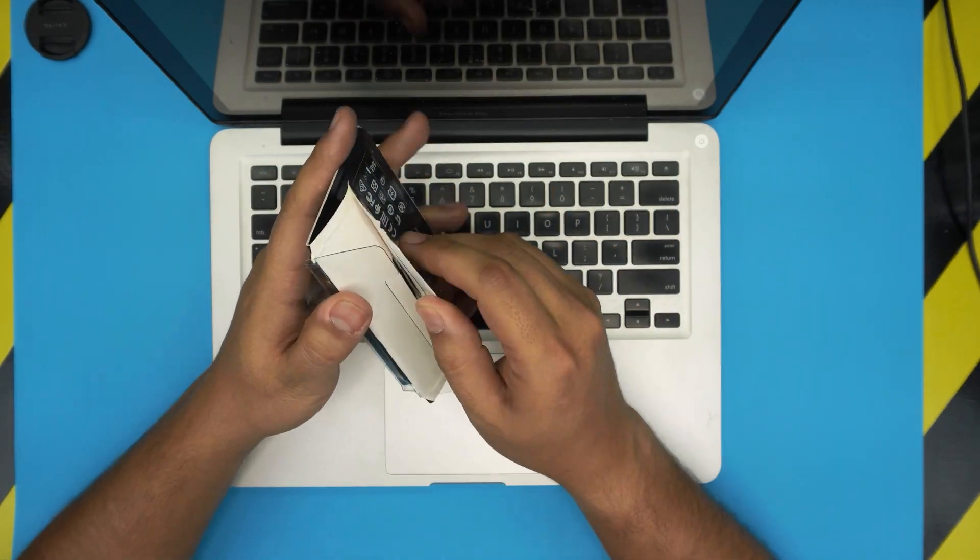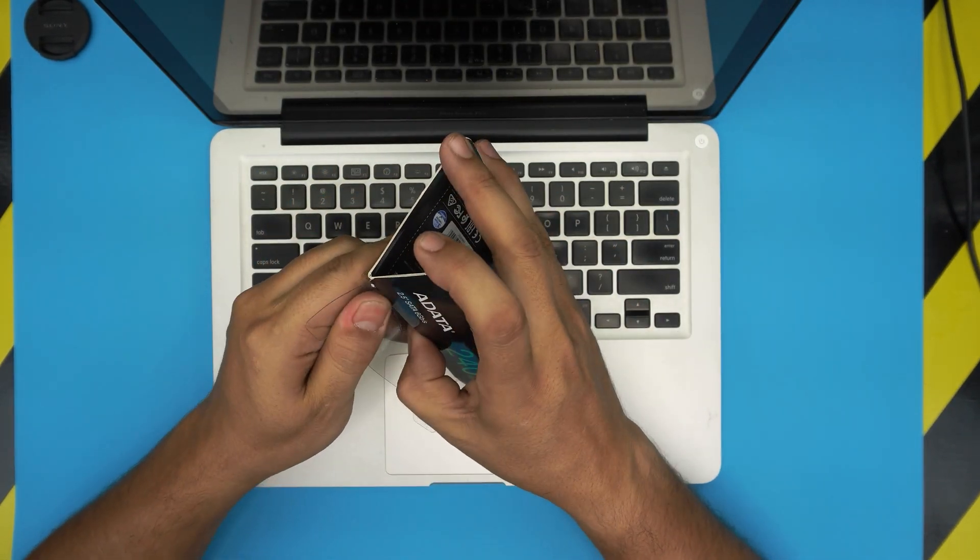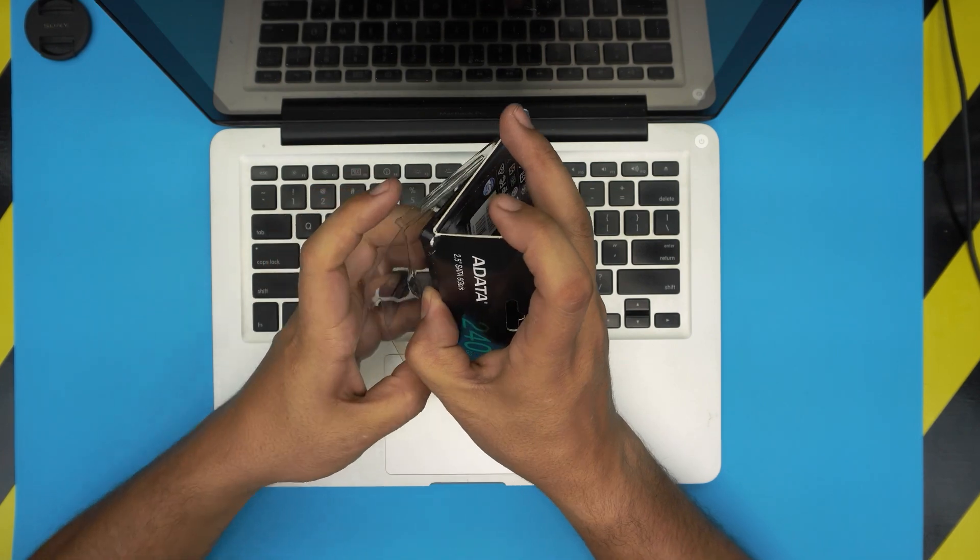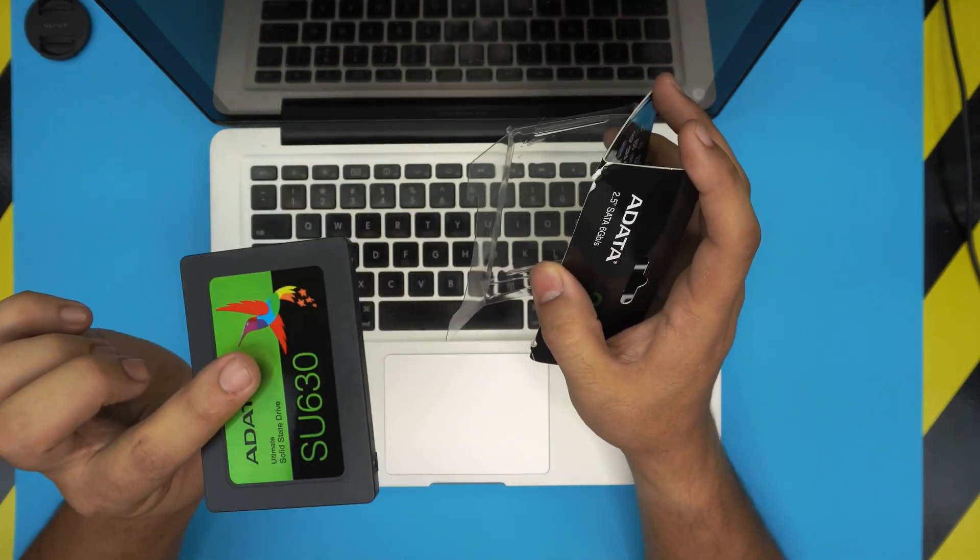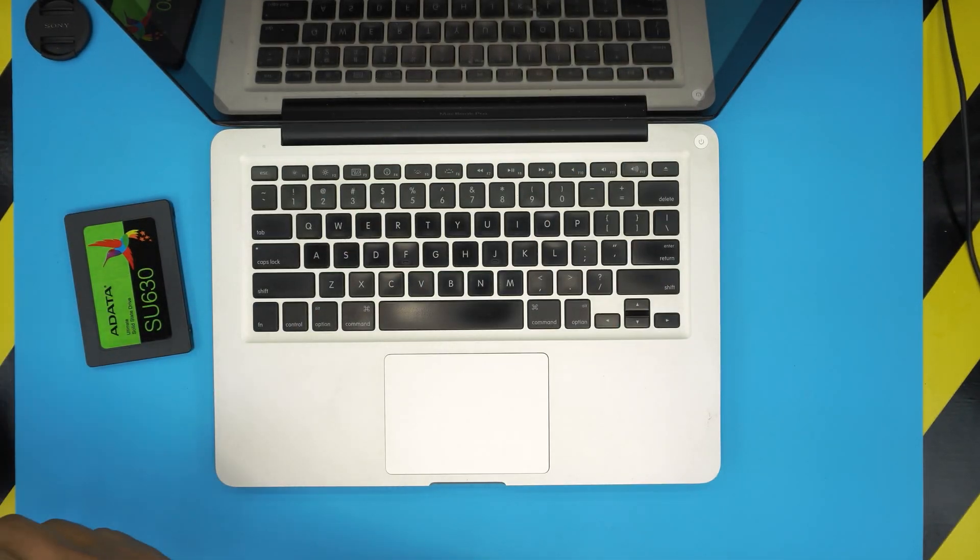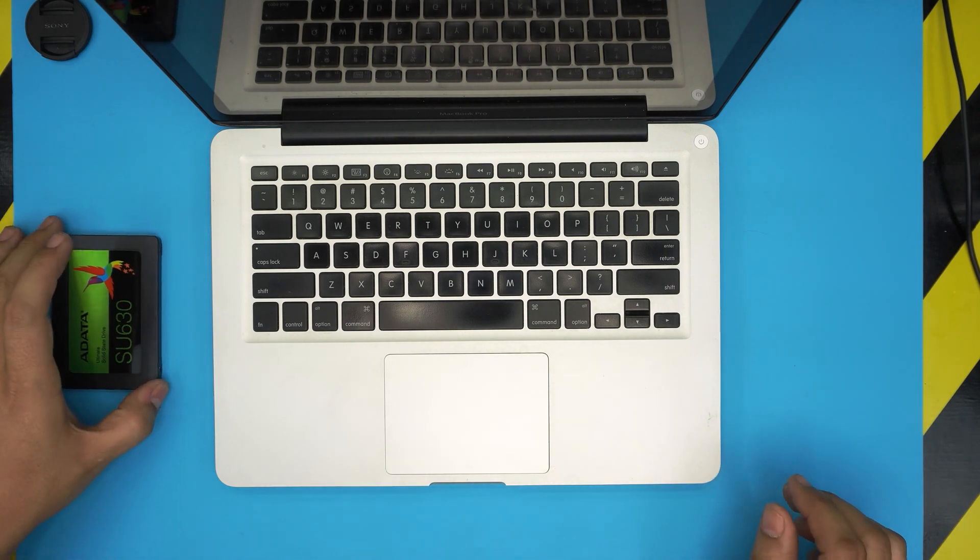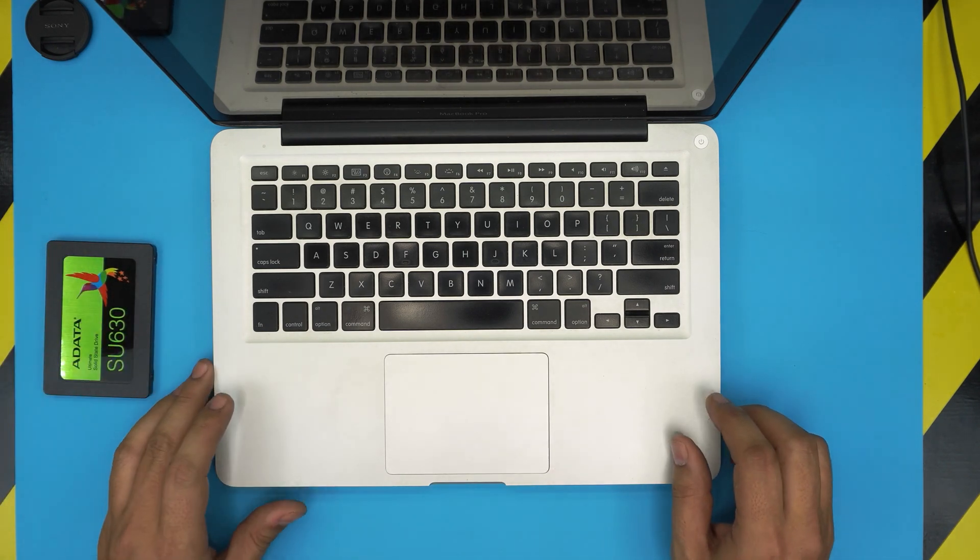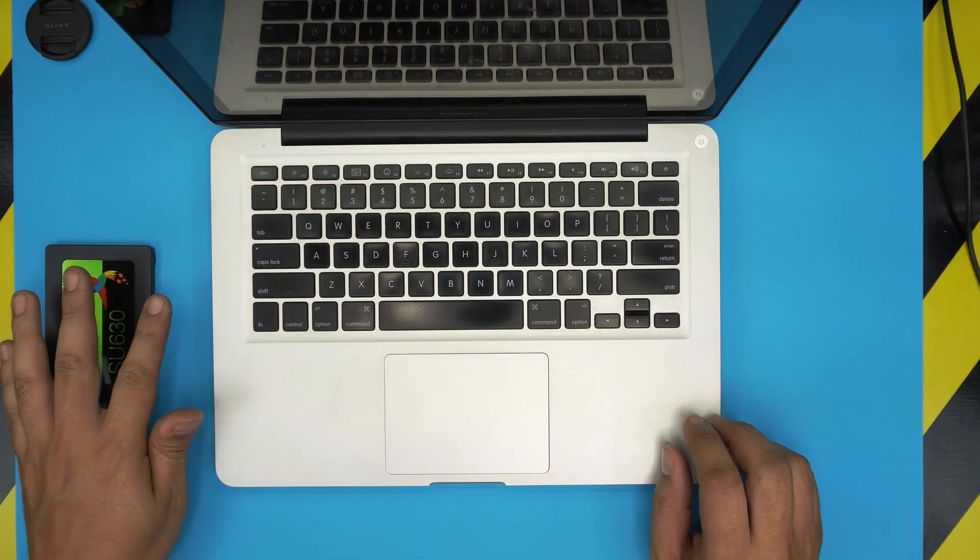So I'm going to take you step by step on how to open it up and how to replace your hard drive with a solid state drive. I'll leave the link for some of the good brand solid state drives in my video description so you guys can check that out.